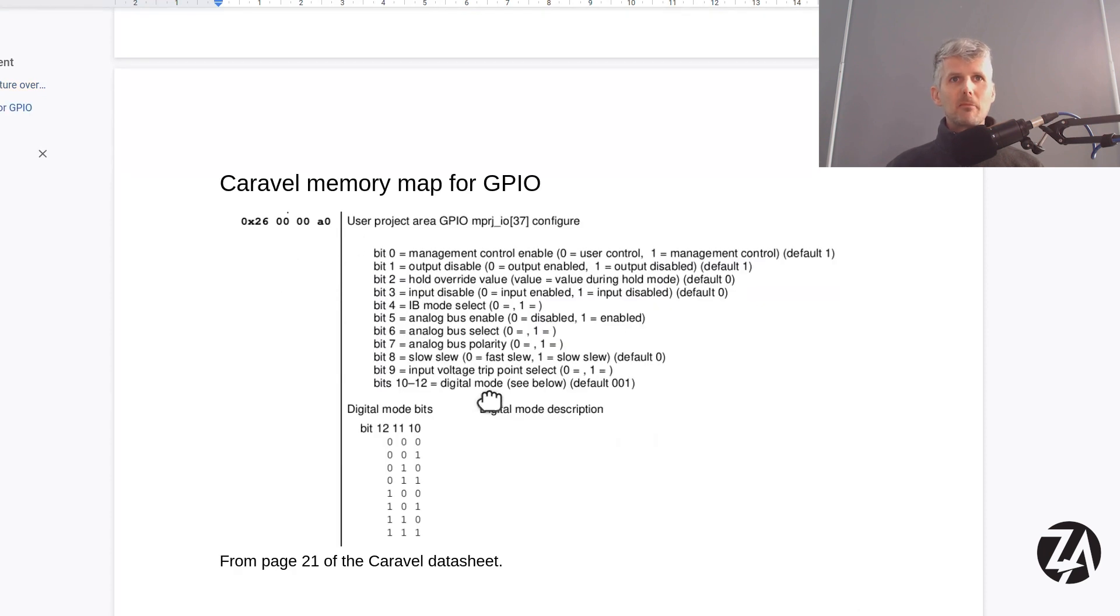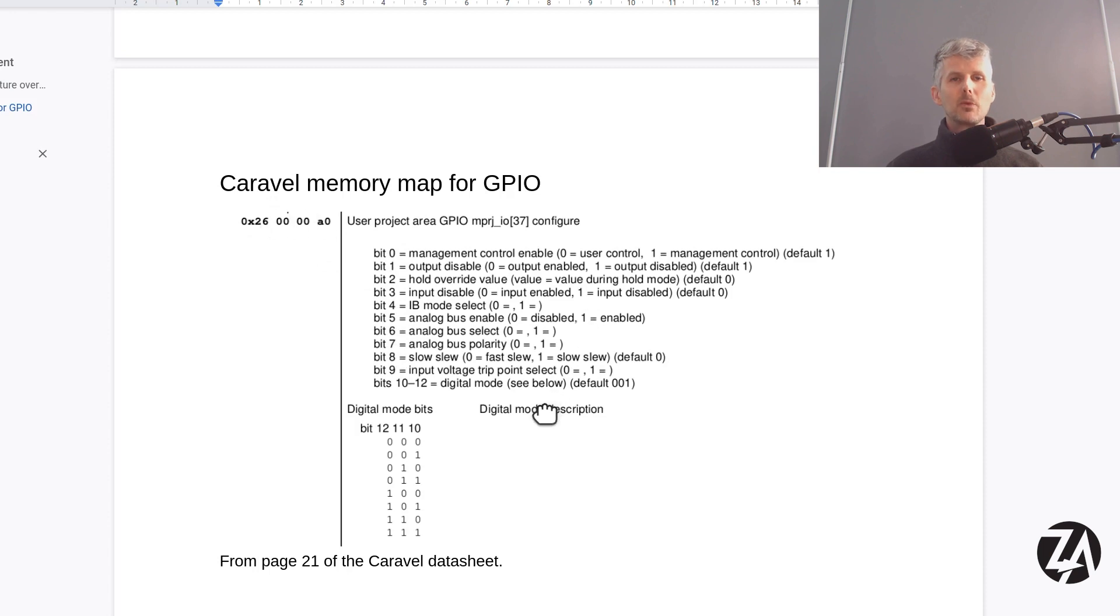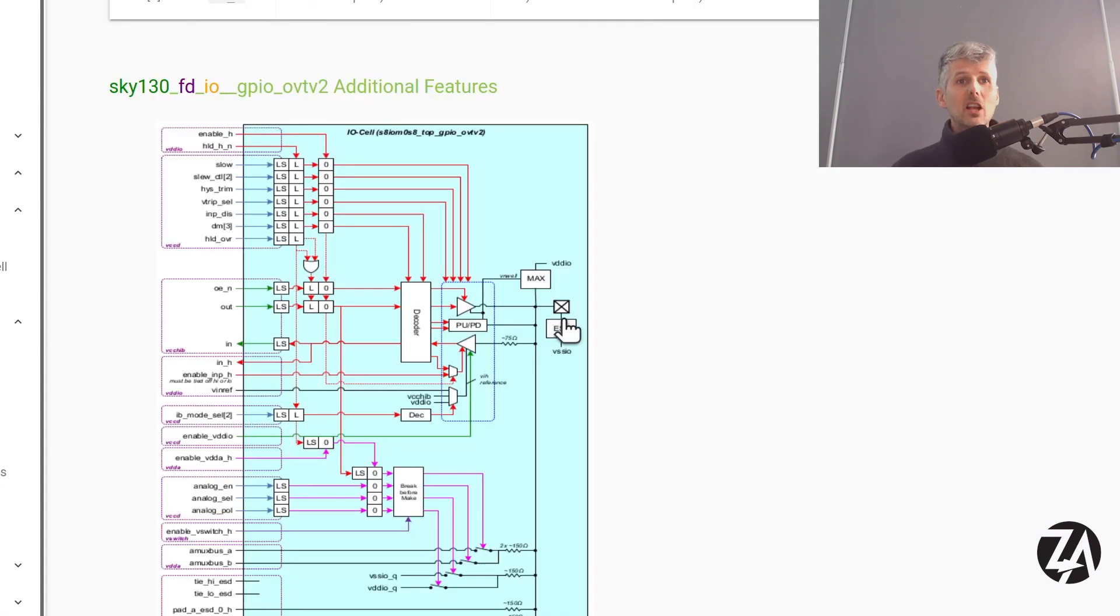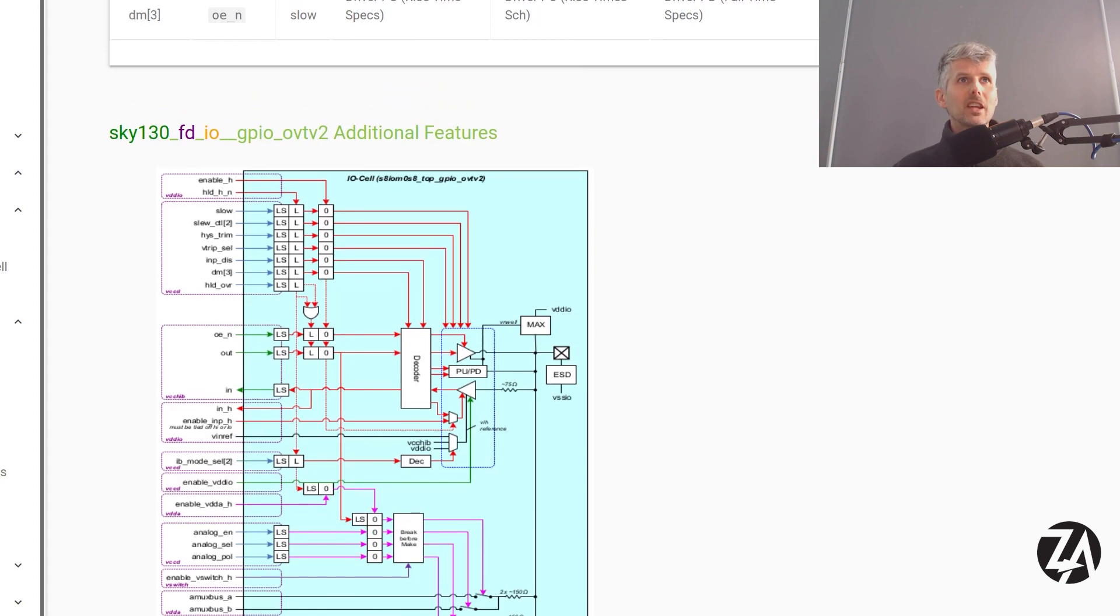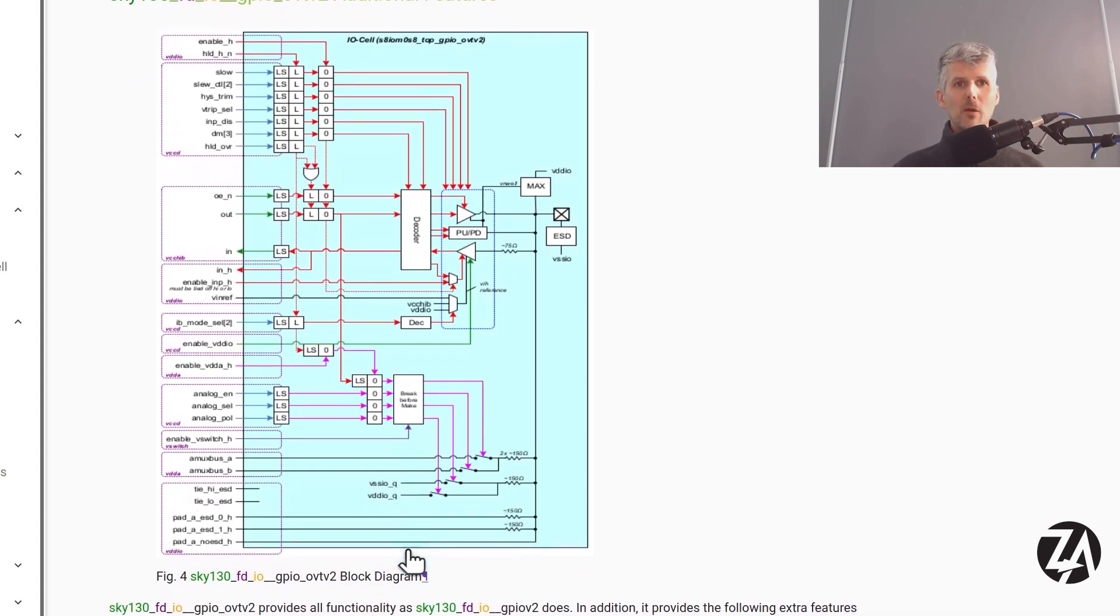Here's the memory map. So by writing these ones and zeros to this region in memory we can set up the IOs as we want. And this is a closer look at the actual I.O. block that we've got in the Skywater Read the Docs website.